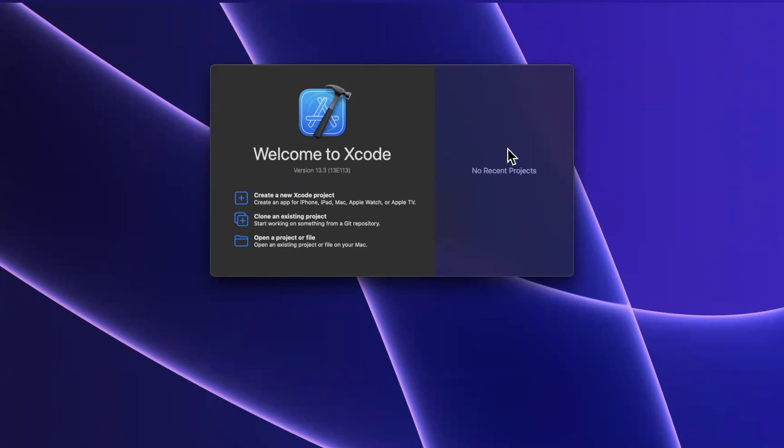In today's video, we're going to be talking about NSCache, a pretty convenient way to boost the performance and snappiness of your application. We'll walk through a real world example, but before we do, smash that like button, hit subscribe if you're new here, and let's dig into Xcode.